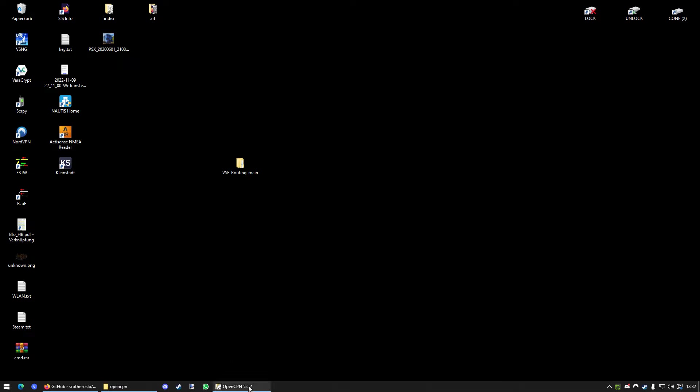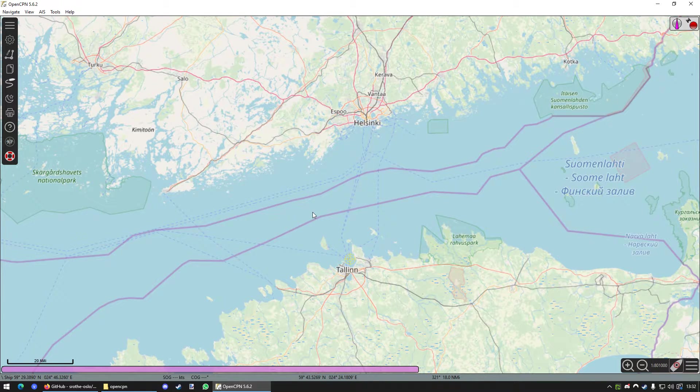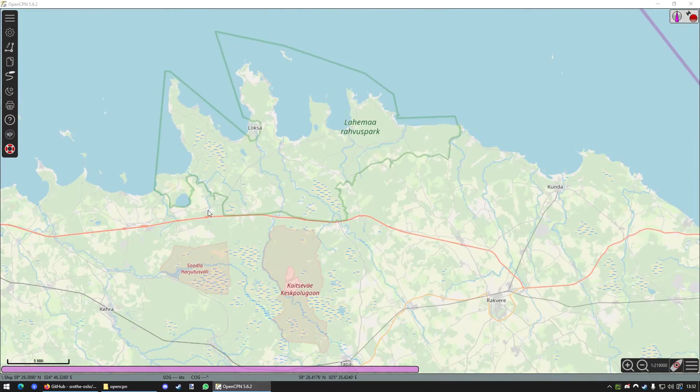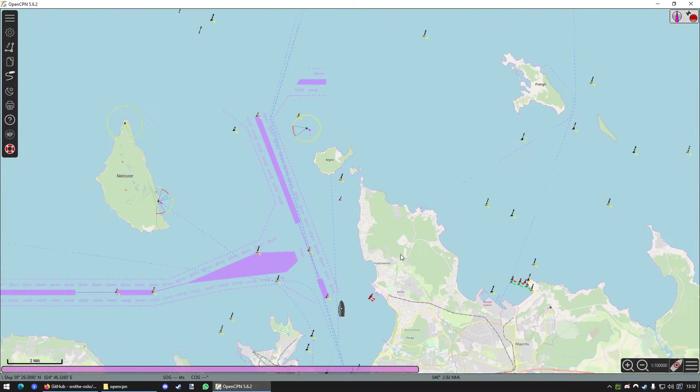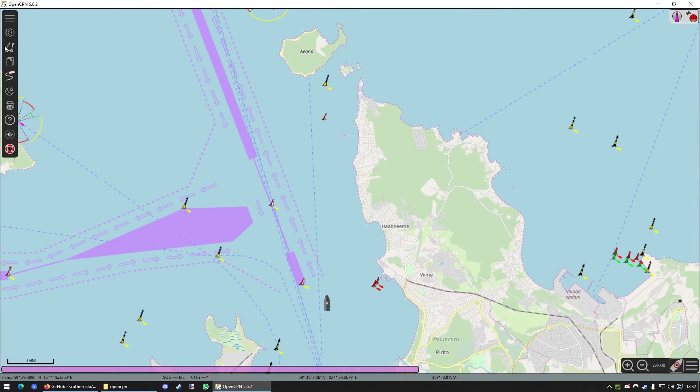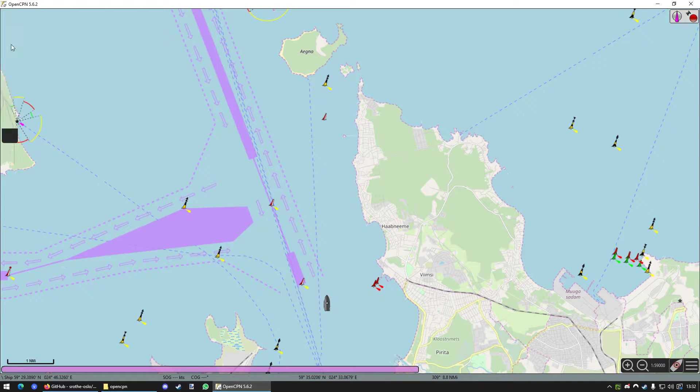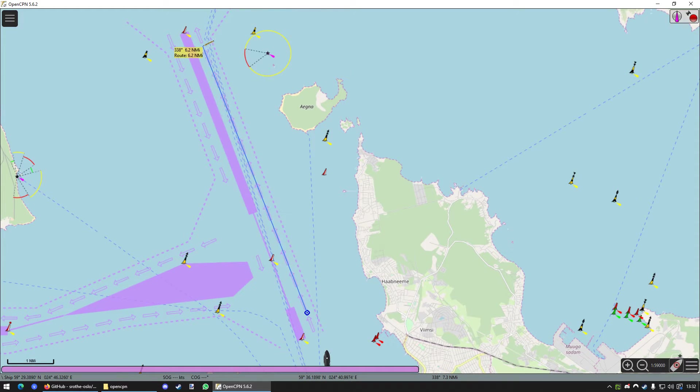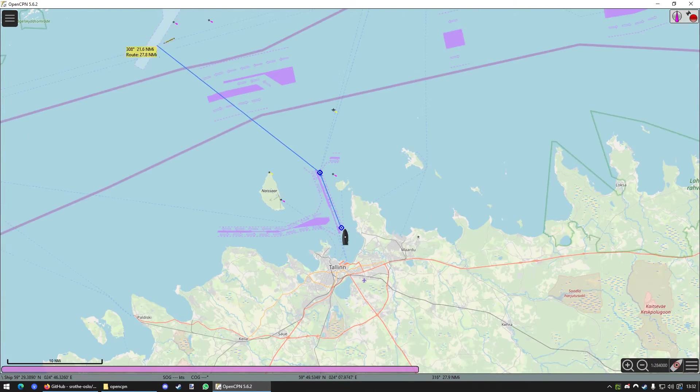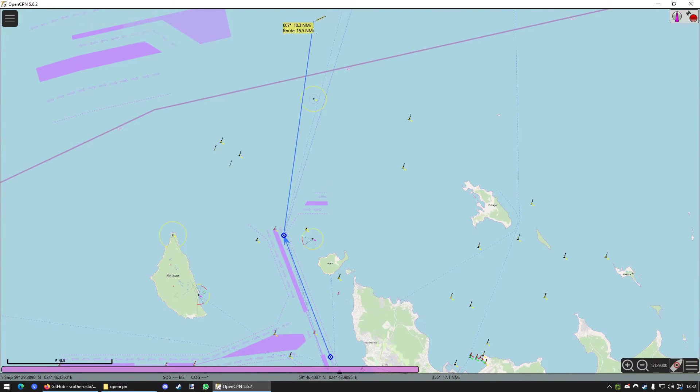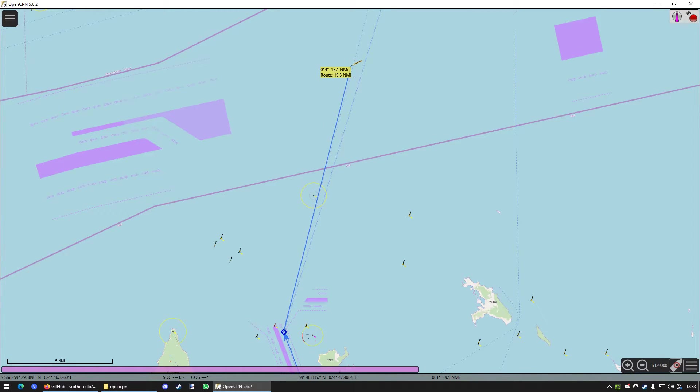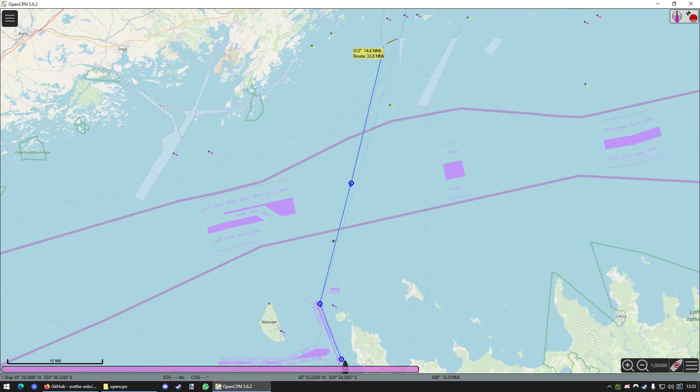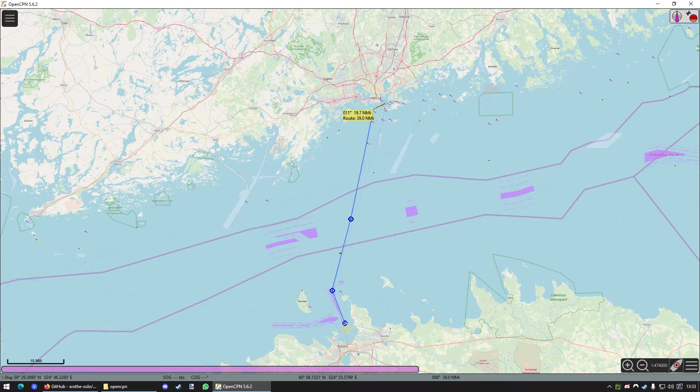Next up, you want to go to OpenCPN. And now we want to start planning our route. Which is quite simple. You're just going to click on this icon right here. You can also press Ctrl and R. And now we can draw a route. Just click wherever you want your route points to be set. For example, like that. And then just like up here.